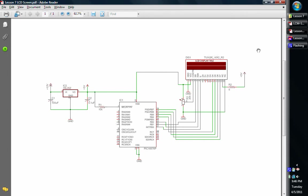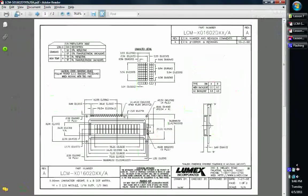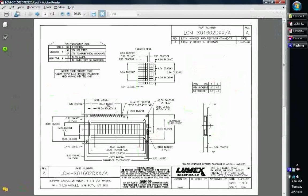In general, we're going to be looking at a 16 character by 2 LCD screen. The specific one that we're going to be looking at today is the one by the Lumex Corporation, the LCM-X01602DXX-A. Basically what this is, very straightforward, it's got 16 characters long by two rows, so you have two lines that are 16 characters long.